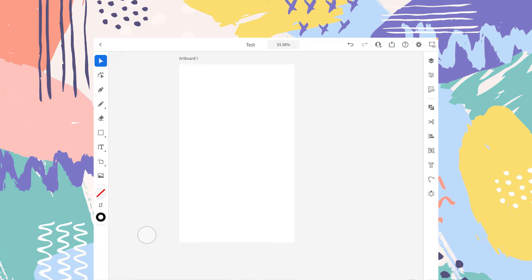Hey guys, welcome to DeskLogic. This is the 8th video of the playlist I have created for you guys on Adobe Illustrator for iPad. If you haven't checked out the previous videos, I will put the links in the description. You can check them out. So without further ado, let's get started.